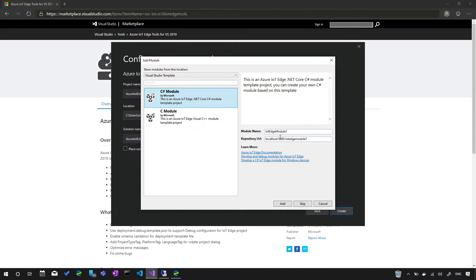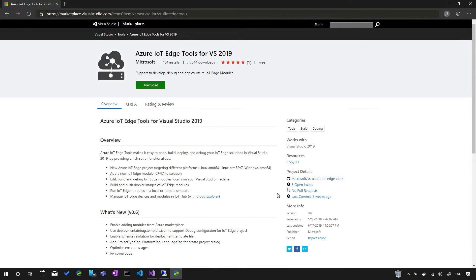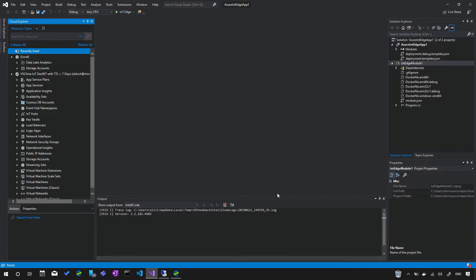For a quick start, switch back and create a C# module. You need to specify the module name and your container registry. You can switch to your Azure Container Registry by typing it in, or by default use a local container registry — starting a local Docker container to act as your local registry. Then click Add to create the project.